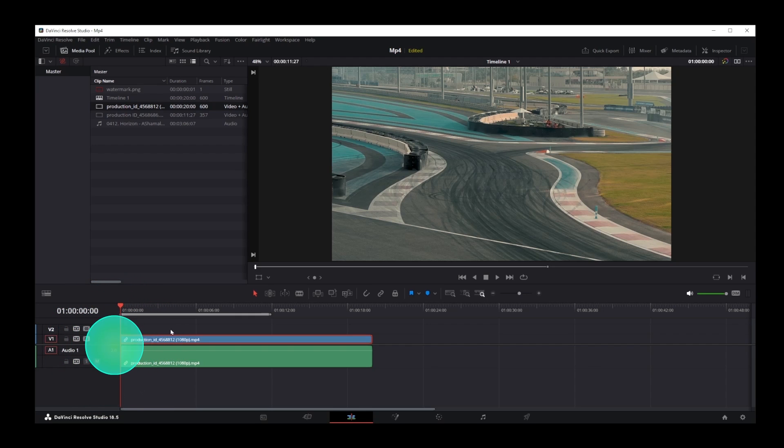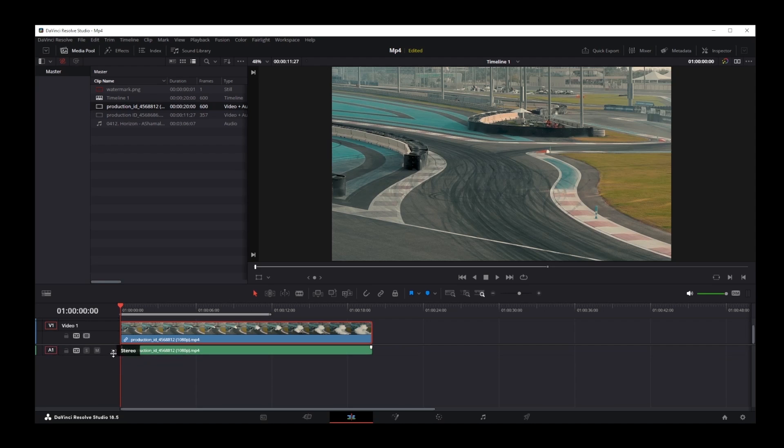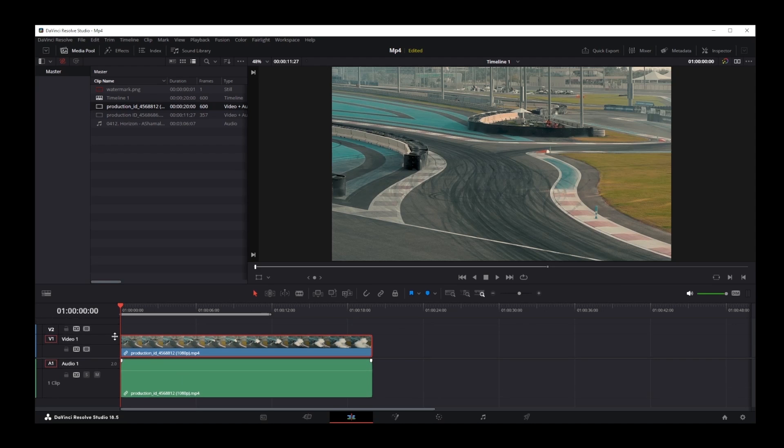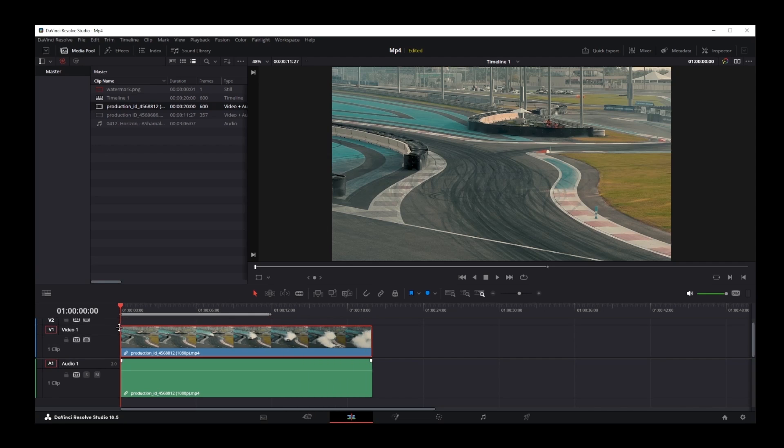If you want to zoom in horizontally on the tracks, you can drag this area over here to make your track bigger or make your audio track smaller. So you can basically resize them here. And pretty much that's how you zoom in and out on the timeline and the tracks in DaVinci Resolve 18.